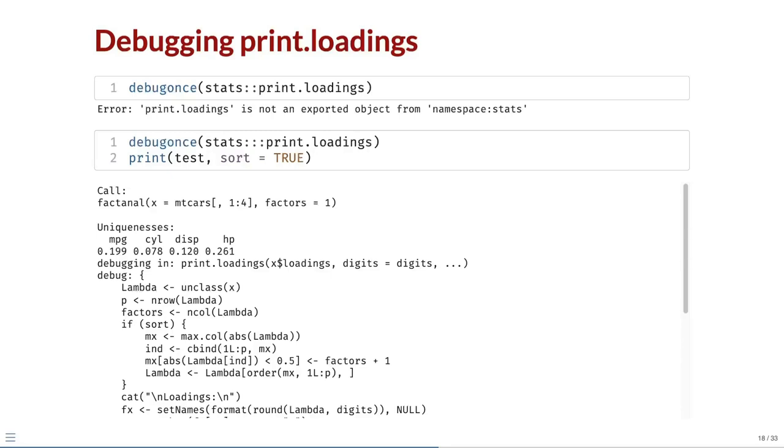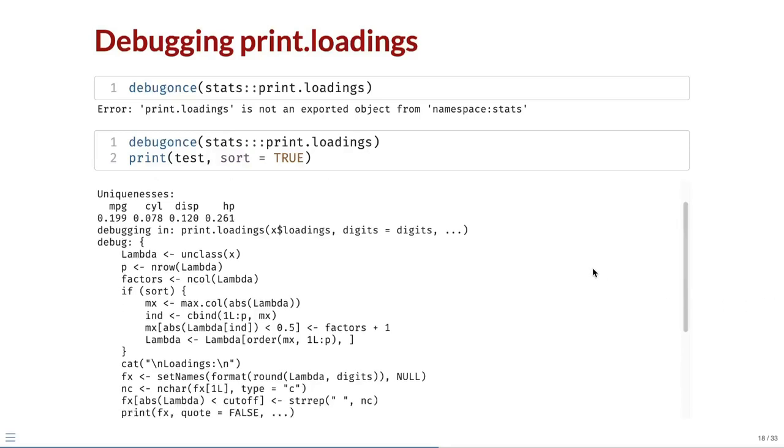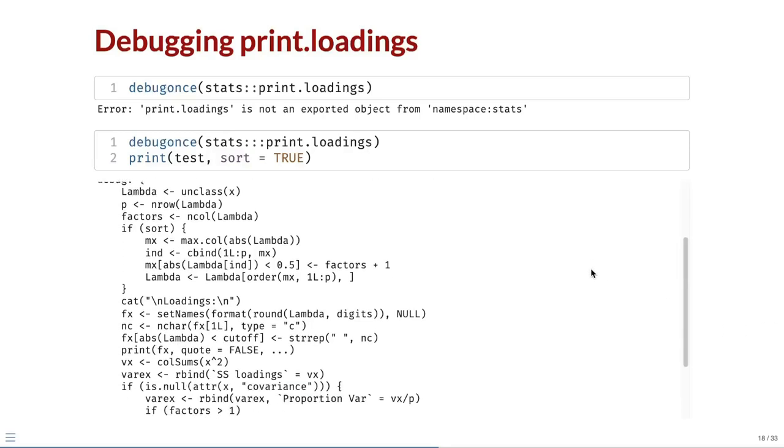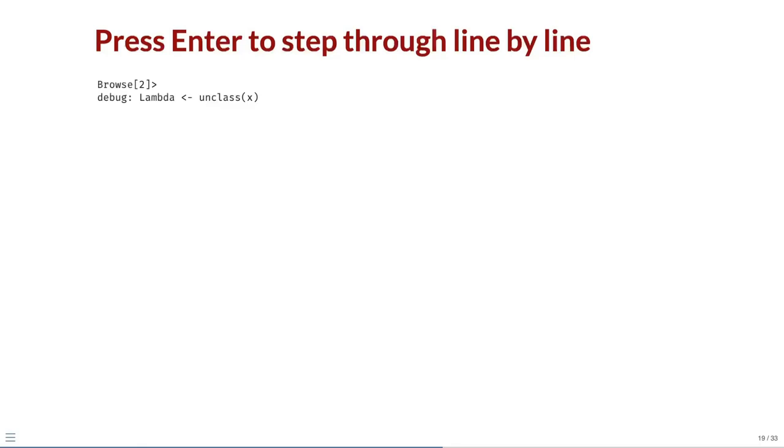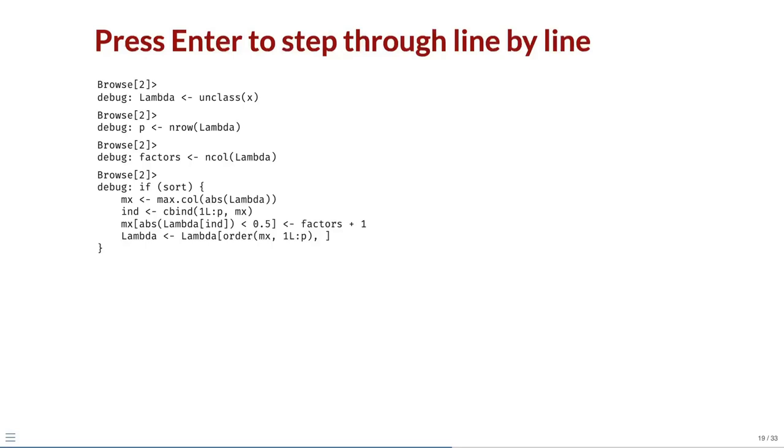The body of this function is printed out to the console, and at the end, we find a browse prompt. We can press the enter or return key to step through the code in the print dot loadings function, running one line at a time. Here we get to a conditional block that is run if sort equals true, as in our test case. When we press return, we enter this block and can continue stepping through line by line.